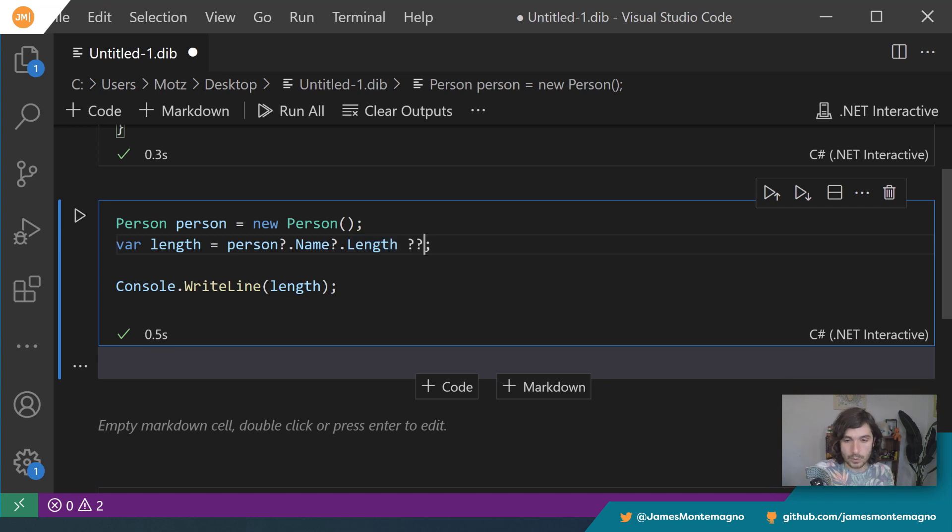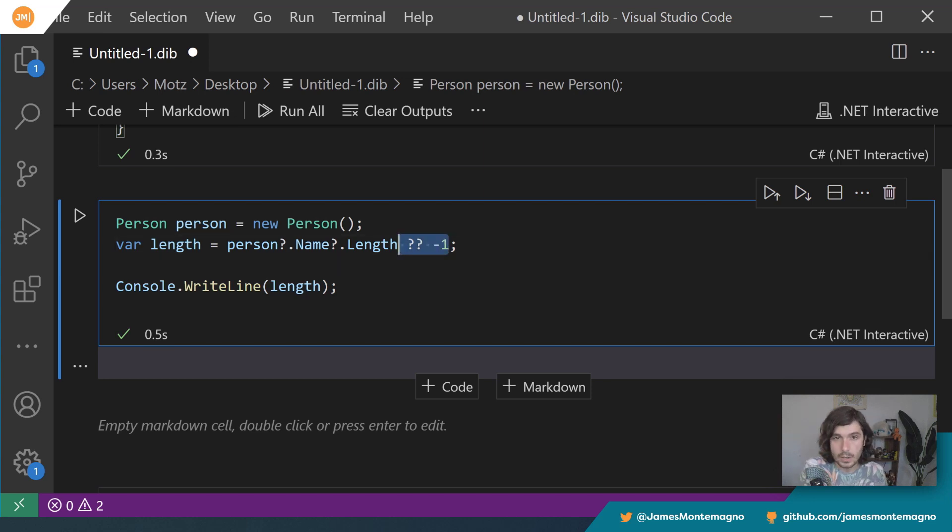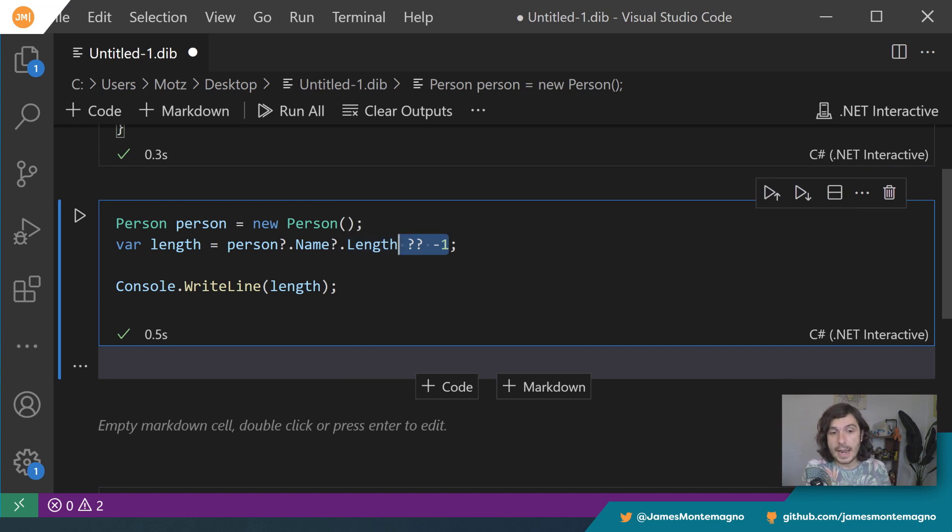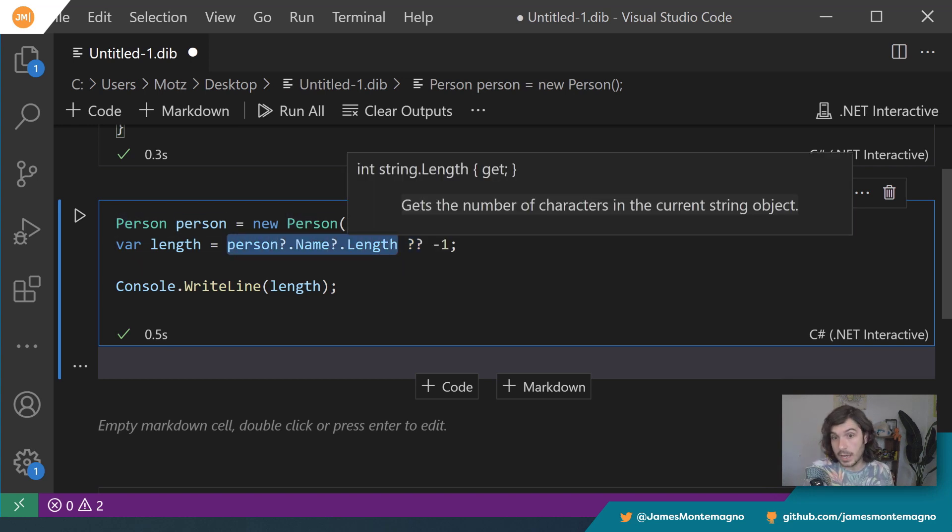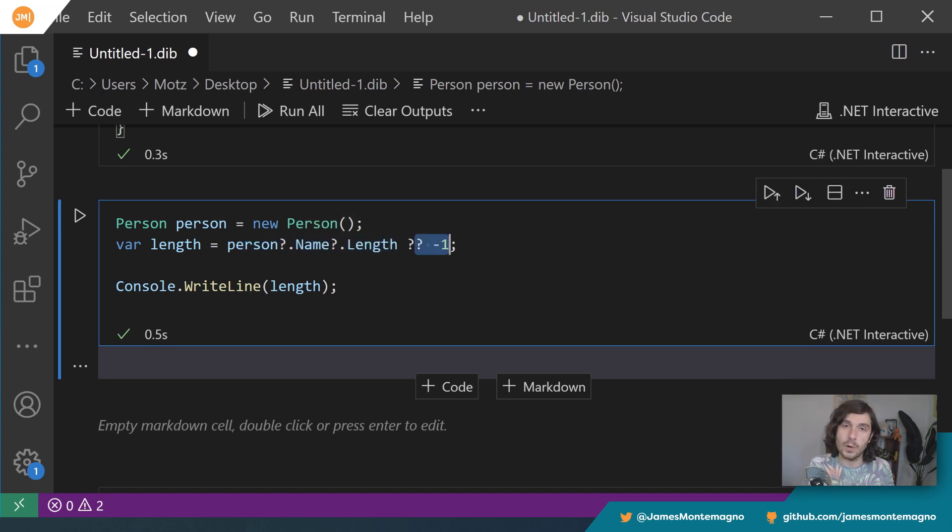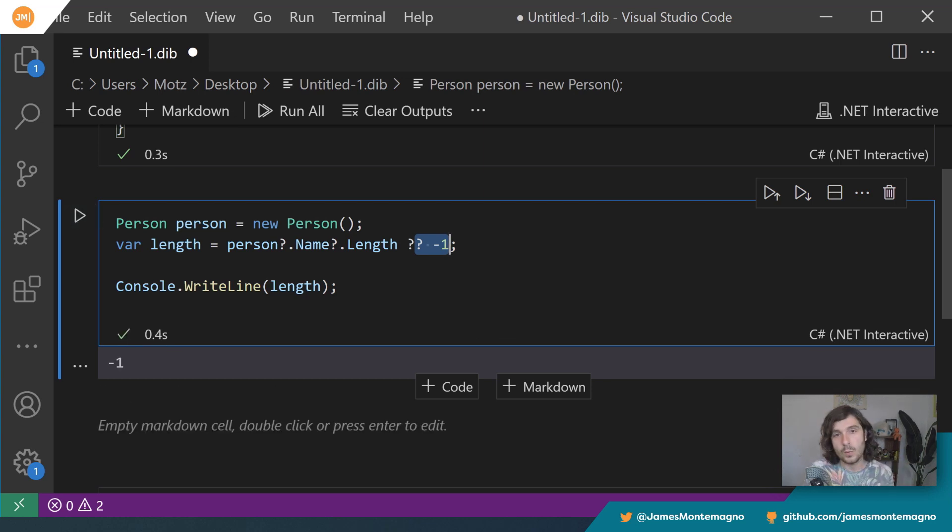So this is fine, but obviously we'd want to return something here, right? So this would be bad because we would be returning null if the length or the person or name is null. We don't know what it is. So you can check for null and return a default if anything along the way is null.